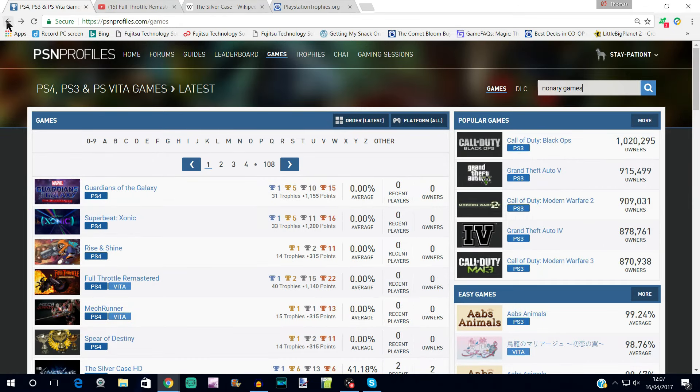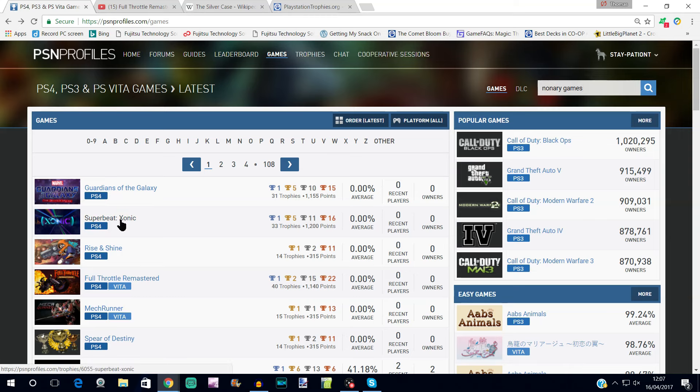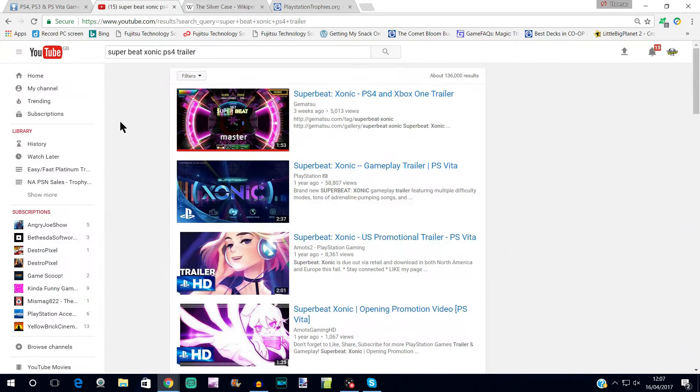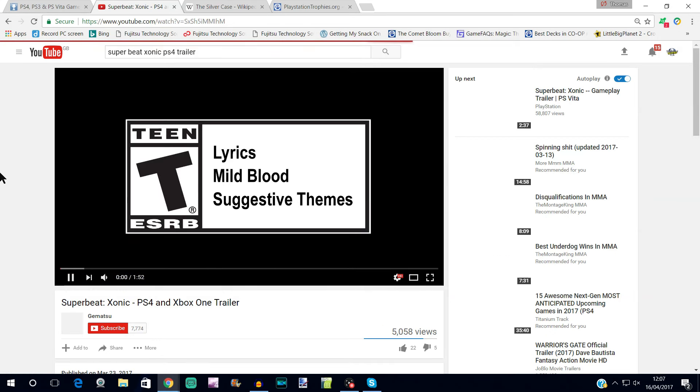We have Super Beat Xonic. This is a rhythm action game, you know, a music-based game. It looks quite different. We're not going to watch the trailer because without the music it won't really make any sense, but it looks, you know what, we will watch the trailer simply because it kind of shows you the weird control scheme.